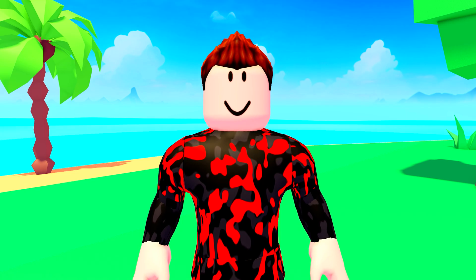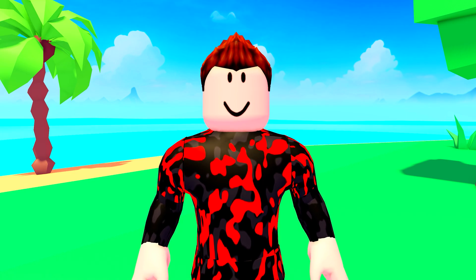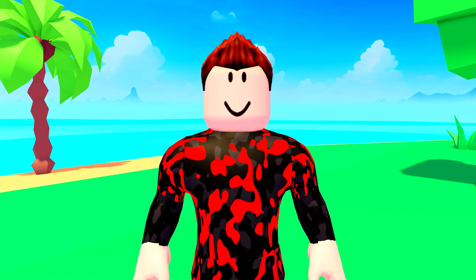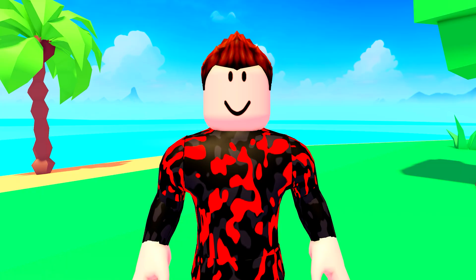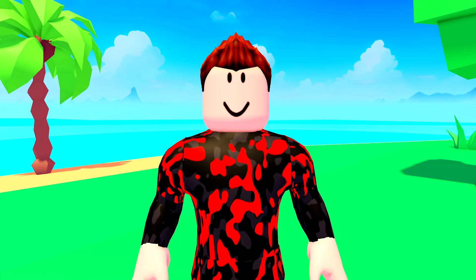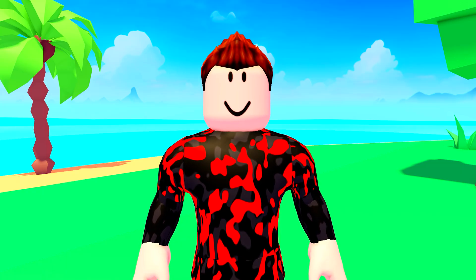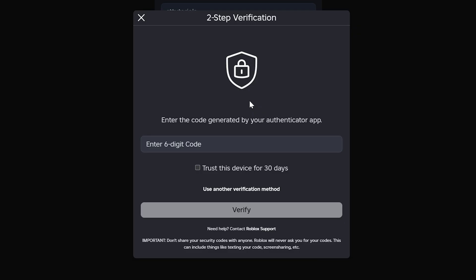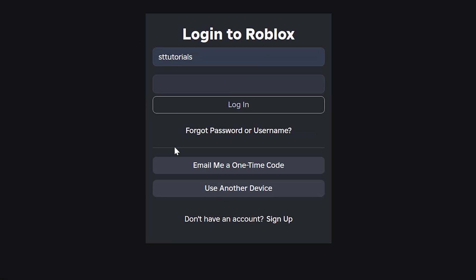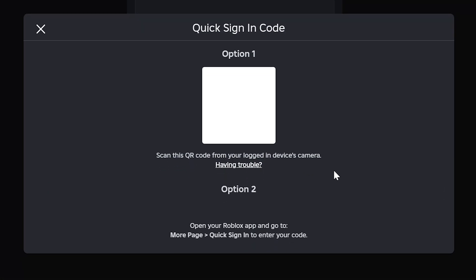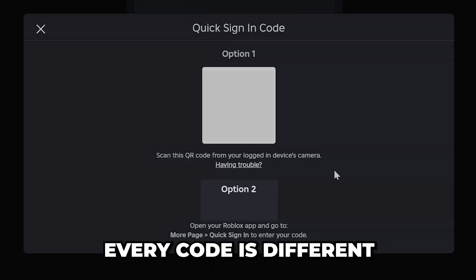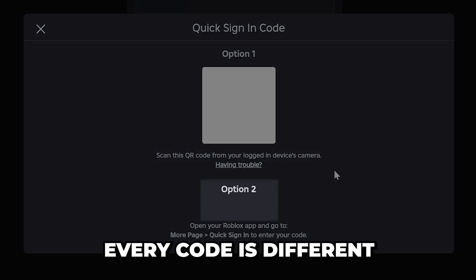Next, you can try using the Quick Login option to sign in. This requires you to be signed in on another device, such as your phone, iPad, or computer. To do this, go back to the login page or close the authentication window, click the Quick Sign In or Use Another Device button, and you will see a code.